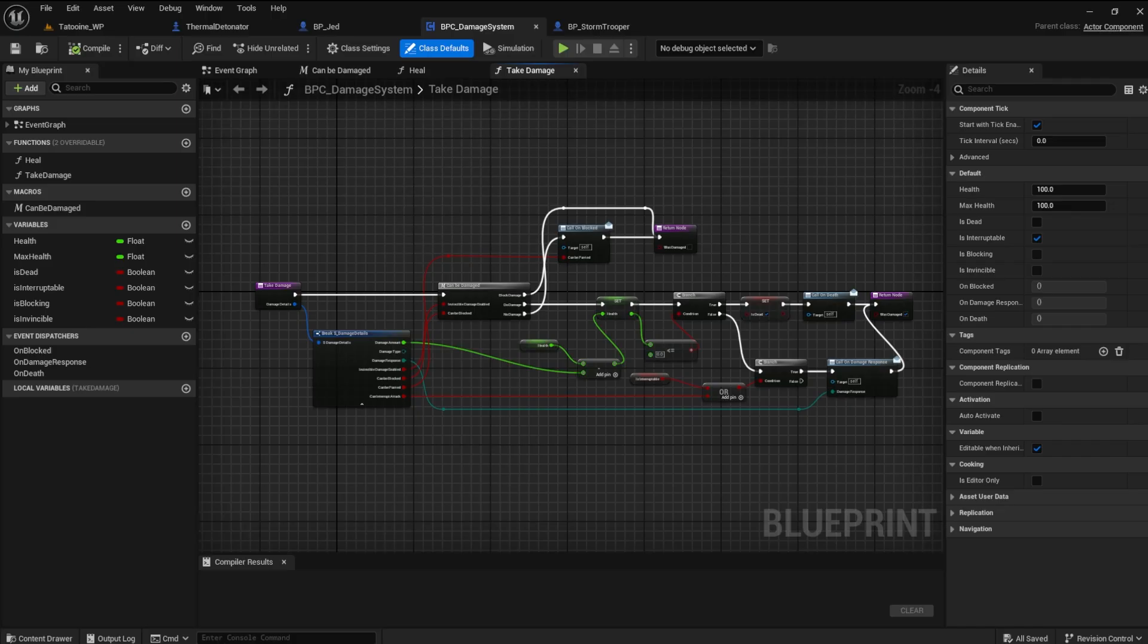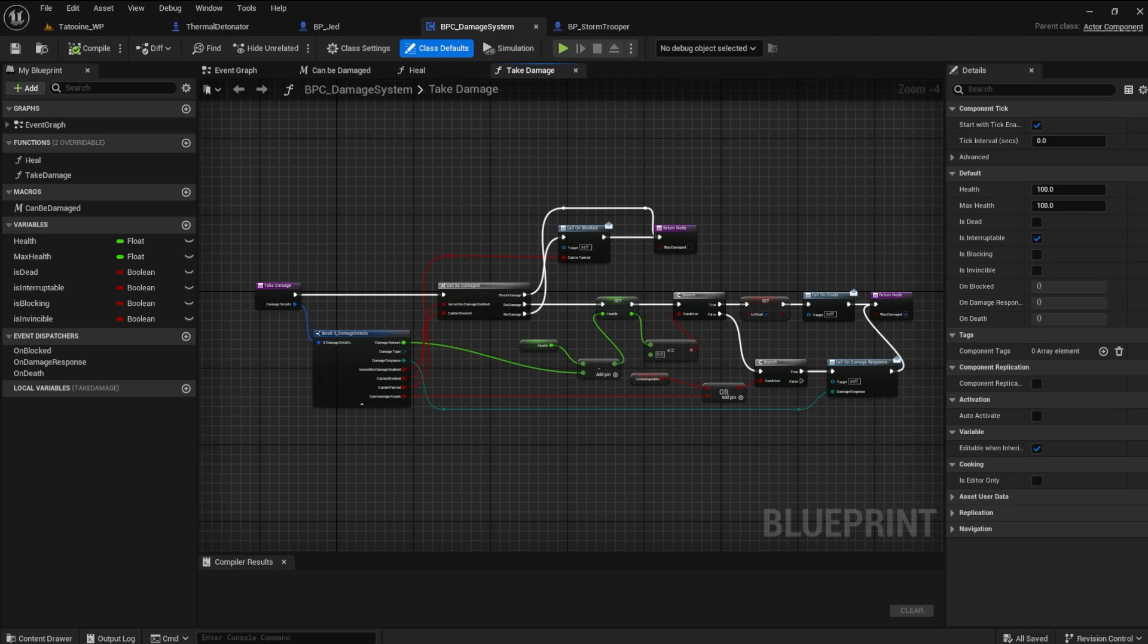In Unreal Engine 5, inheritance helps you efficiently create and manage your game objects. You can create a base object with common properties and then make different kinds of objects that inherit those properties while adding their own unique features. This way, you don't have to repeat the same information over and over again for each object.